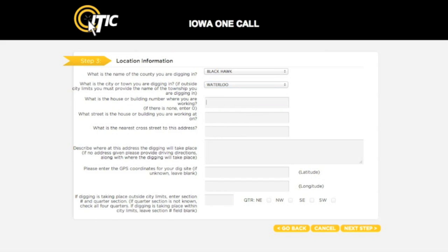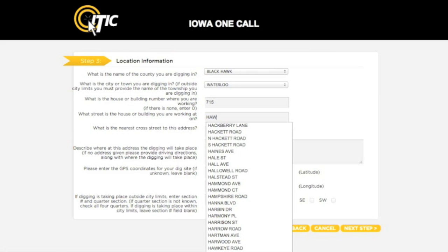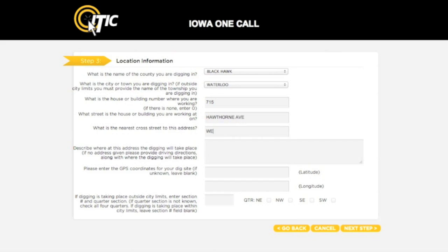Next, enter the number portion of the address where the work will take place. If there is no address, enter a zero in this field. You will then need to enter the name of the road the work will take place on. You can use the auto-search function in this field as well. For the nearest cross-street, enter the name of the road that intersects the dig street closest to where the work will take place. Please keep in mind that this will not necessarily be a major road.